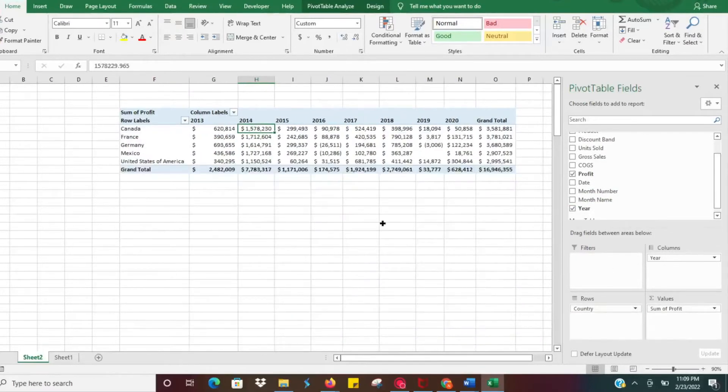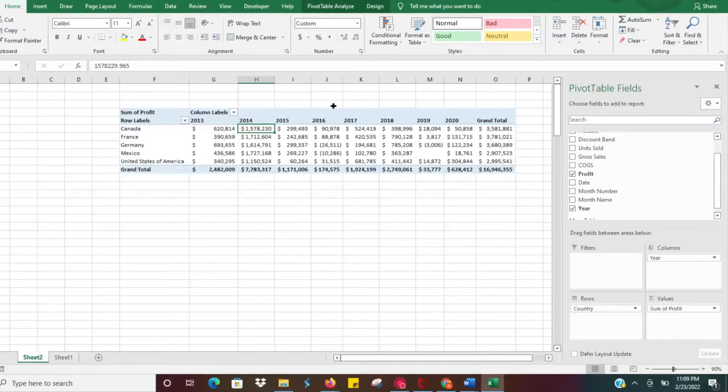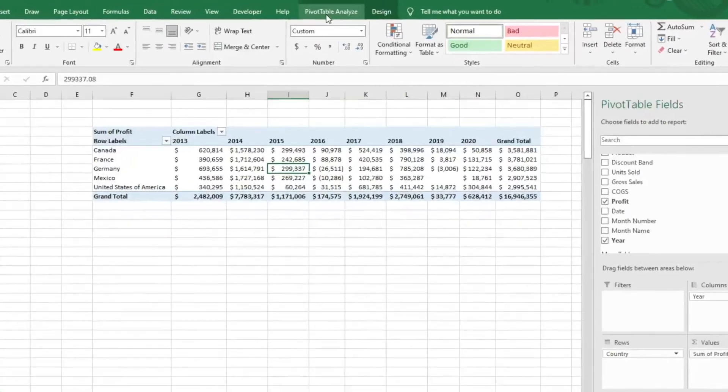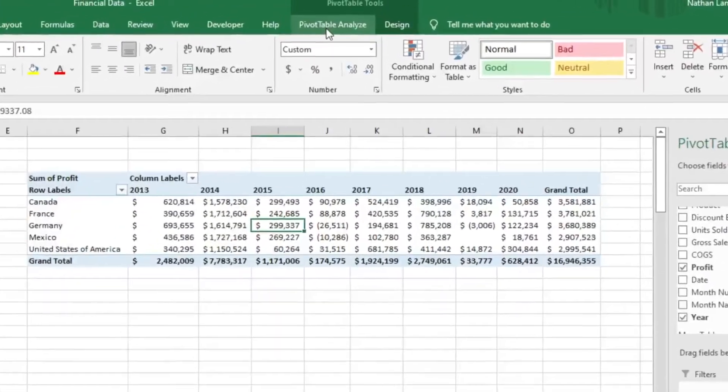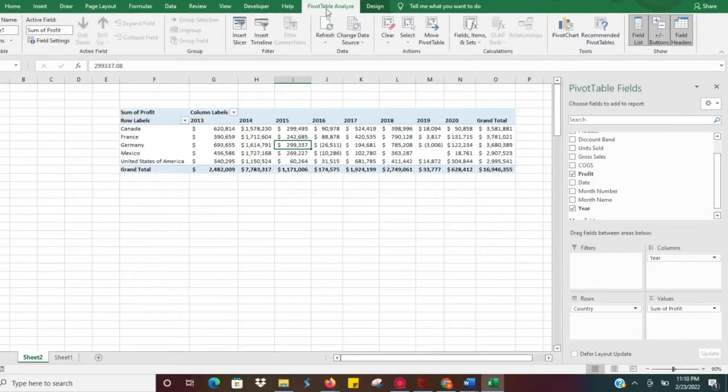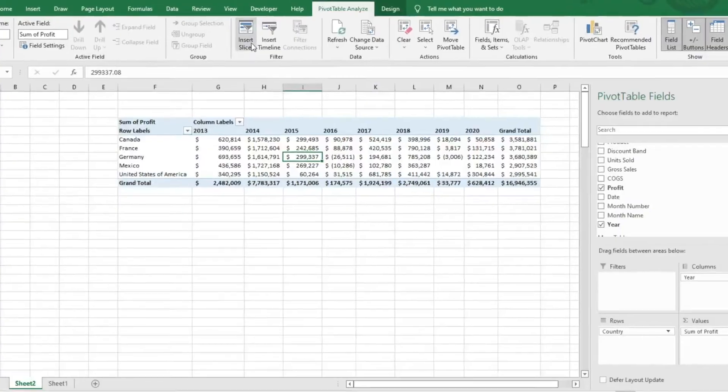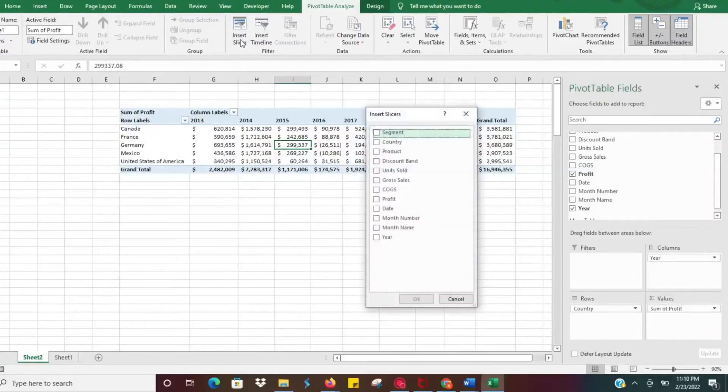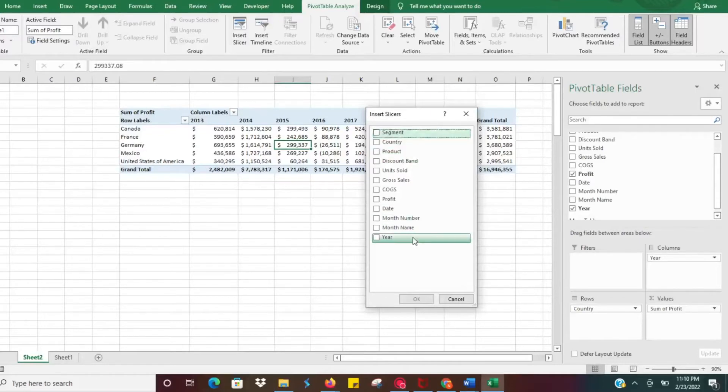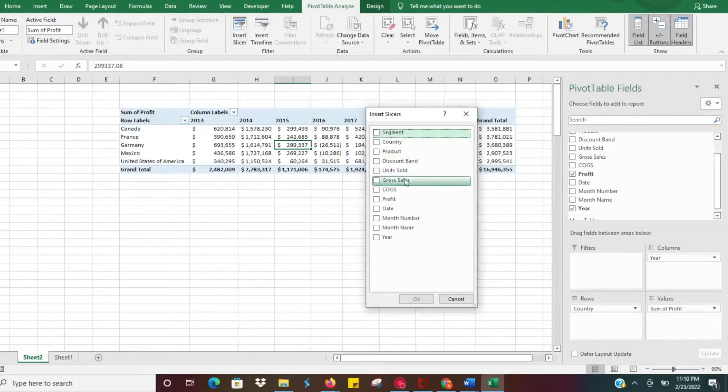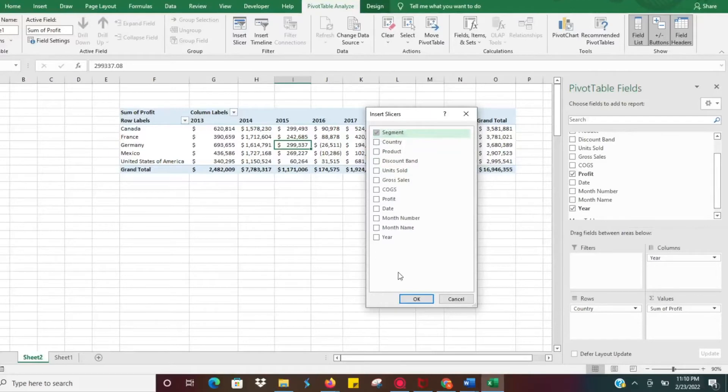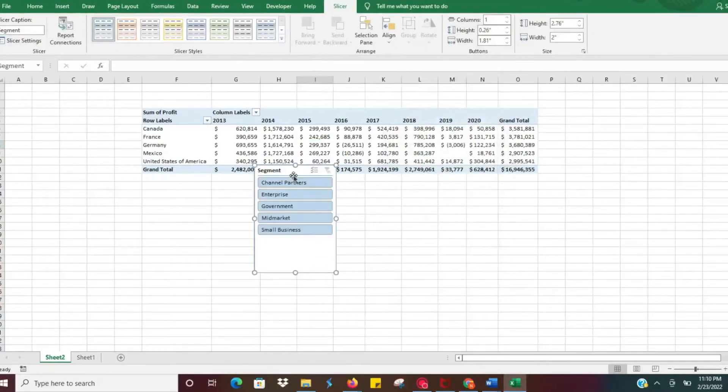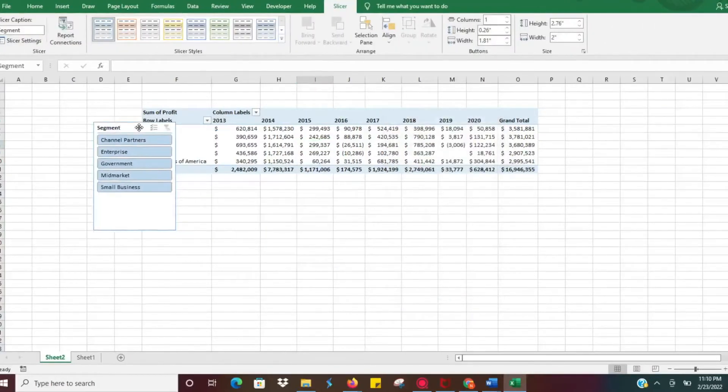Basically, slicers are just filters that you can click on. They're little buttons, they make it very easy. I'm going to click in the pivot table and then on your ribbon you should see Pivot Table Analyze. Click on that and then you should see this little button that says Insert Slicer. When you do that it will prompt you to select one or multiple criteria. I'm going to click Segment here and then hit okay.